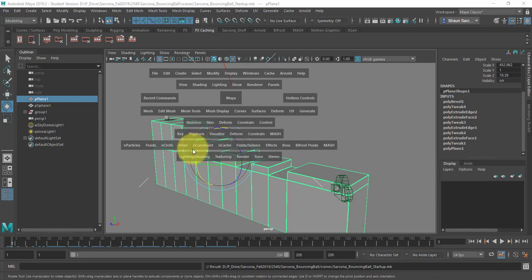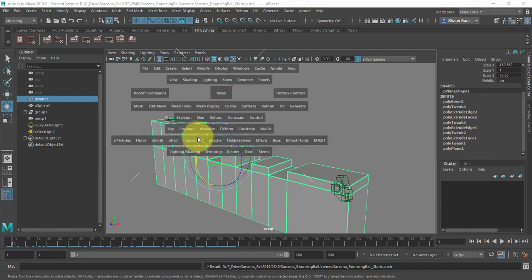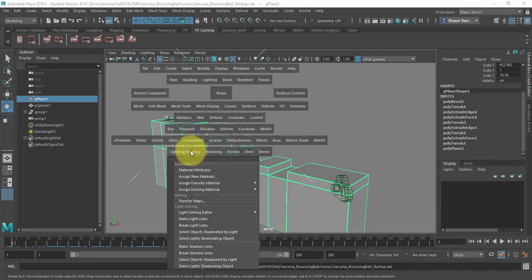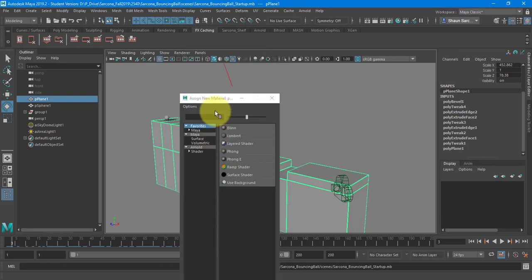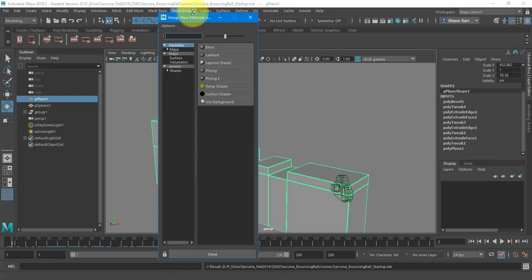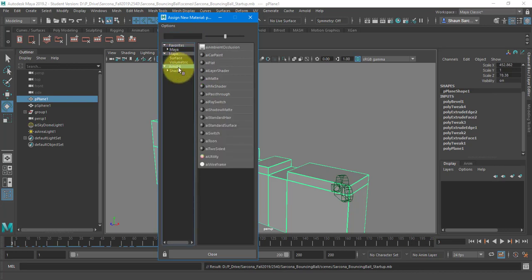So I'm going to go to the hotbox. I have the platform selected. I'm going to hotbox, go to lighting and shading, and assign a new material. In cinema, we had one material that we used for the entire thing, pretty much. In Maya, we have Maya's materials, and we have Arnold materials. We're using Arnold as a renderer, so we're using Arnold materials.